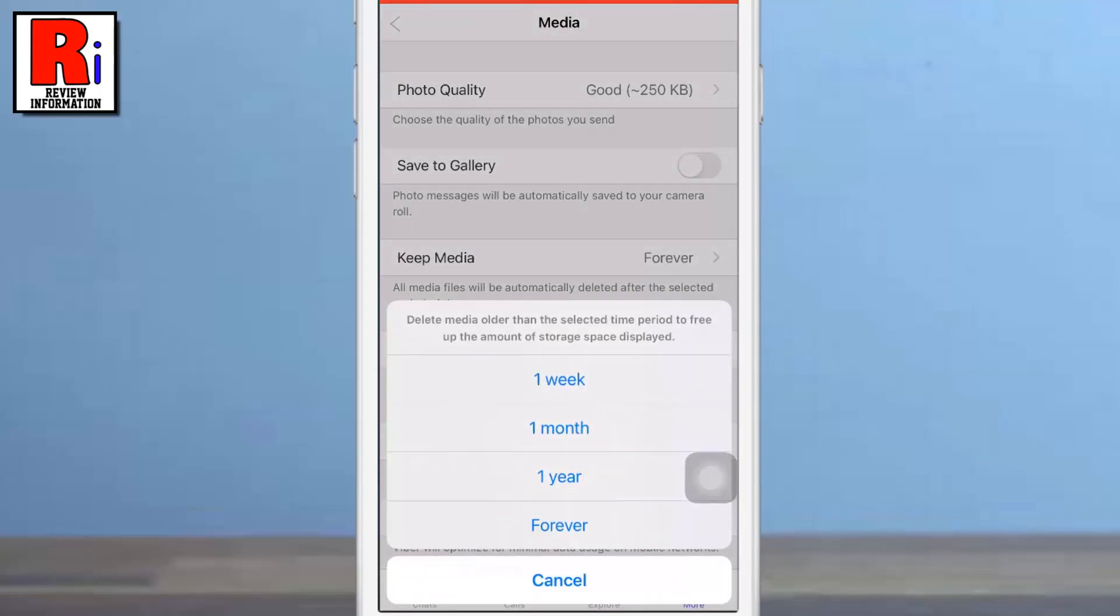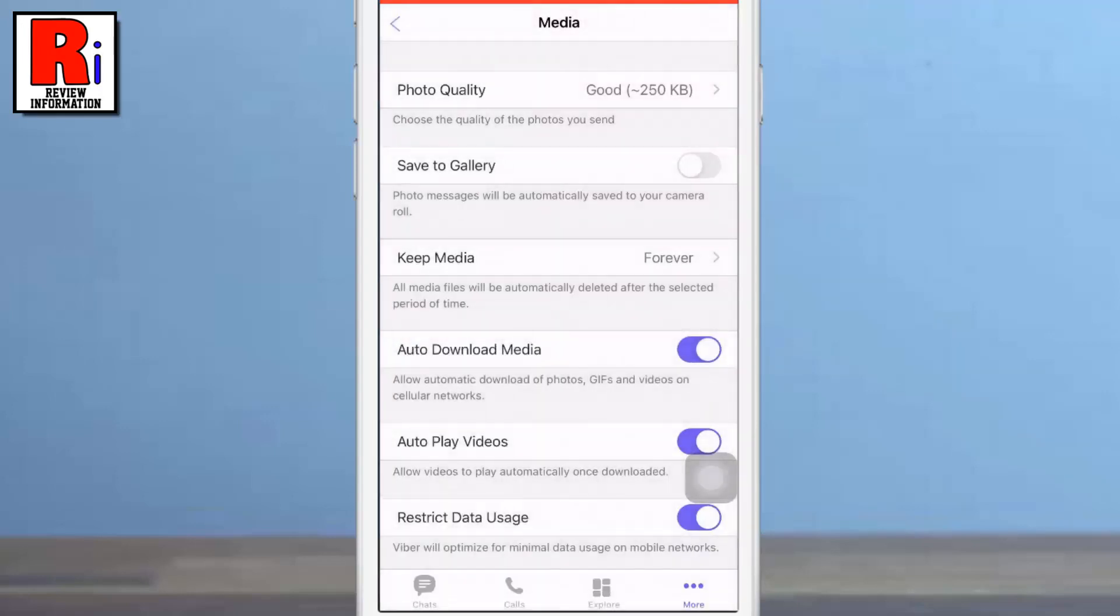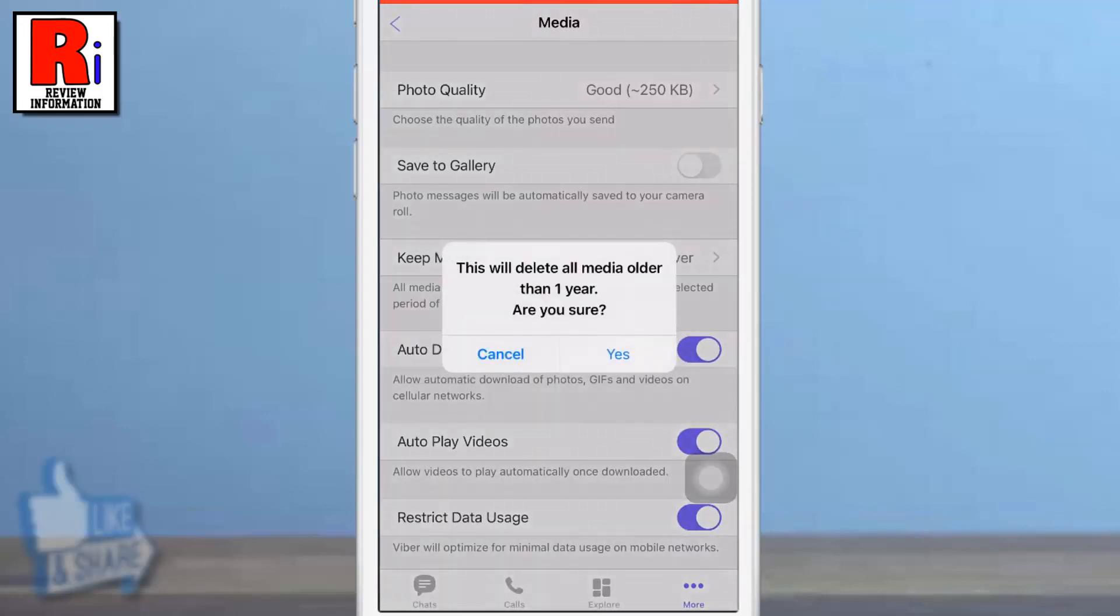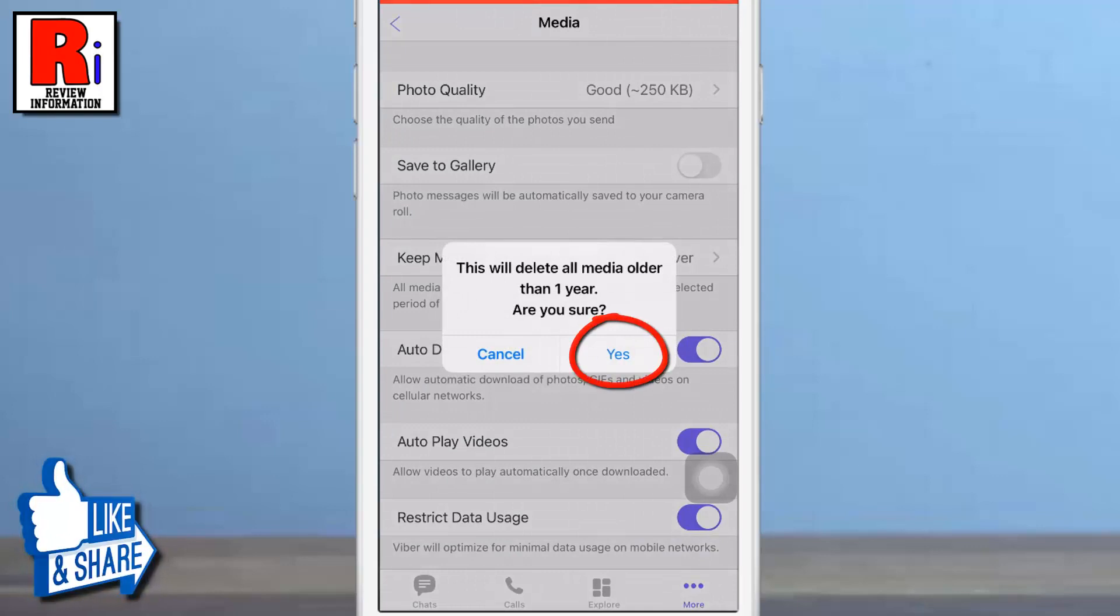Now choose the time duration in which media files should remain on your Viber app. From the confirmation window, tap on yes.